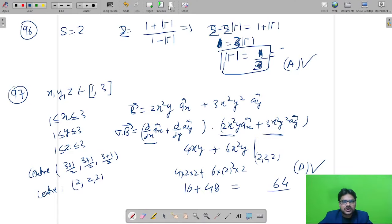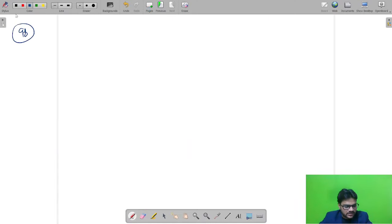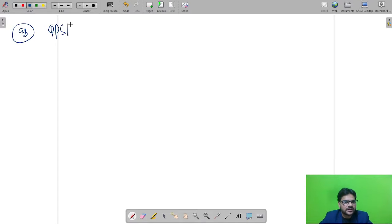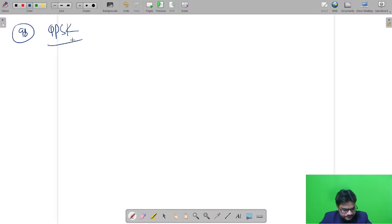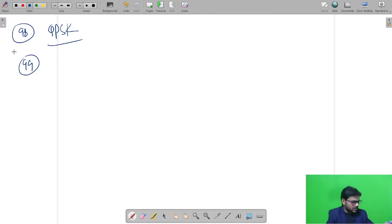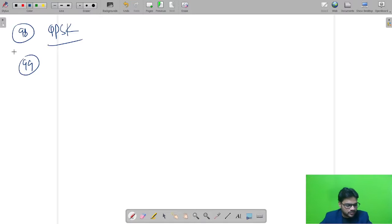Question number 98: the blank is a multi-level modulation in which four phase shifts are used for representing four different symbols. This is QPSK — Quadrature Phase Shift Keying — with 45° phase shift each. Question number 99: amplitude limiters in FM receivers are used to remove amplitude variation due to noise so that the output has a constant amplitude. This is the correct option.